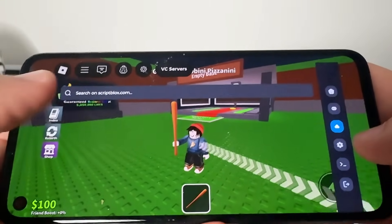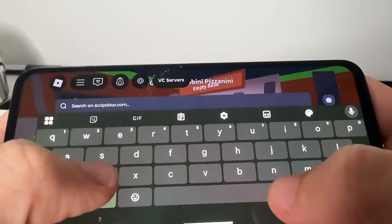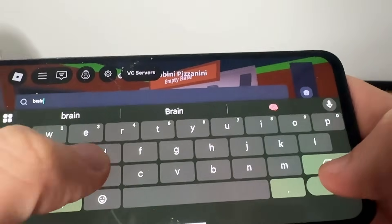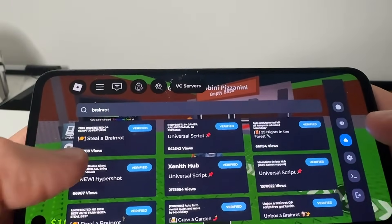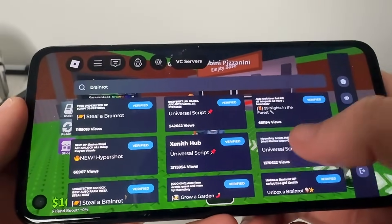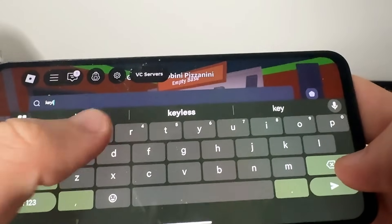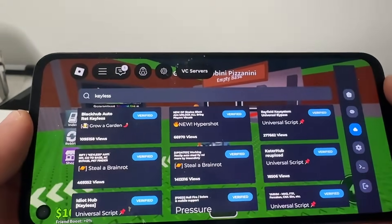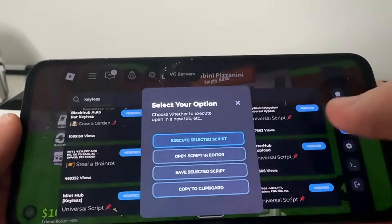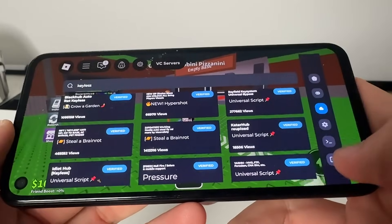With this you can click over here and it's going to say 'Search on Script Blocks.' You just tap on that. Say you want to do brain rot — you type in 'brain rot,' search, and then you're going to have all these undetected scripts for that game. You can also just type in 'keyless' ones, which will give you free scripts that you can run for any single server. These are like universal scripts — you just press on one, select the executed script, and that's going to run it.